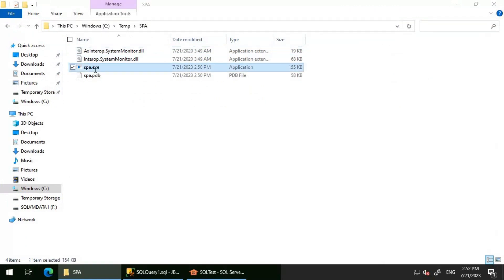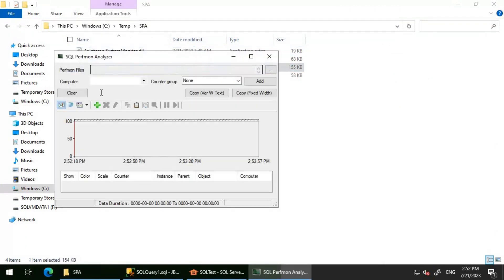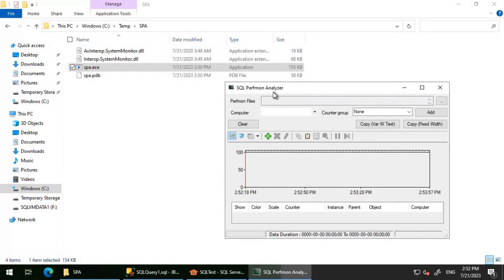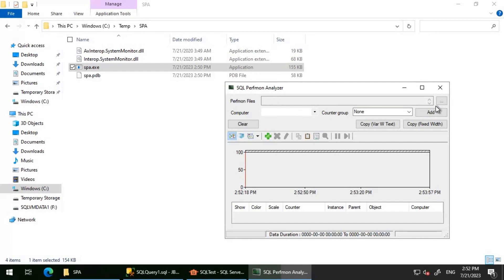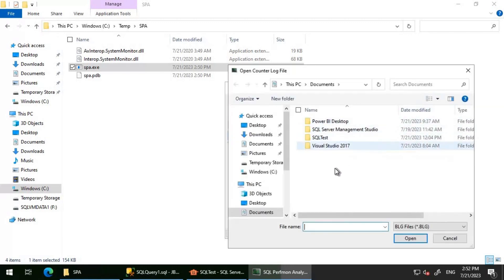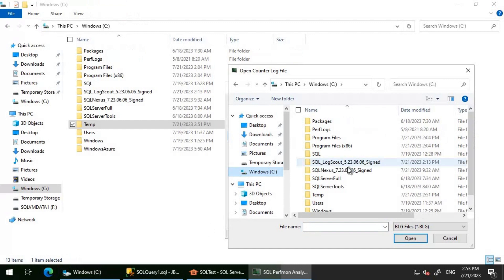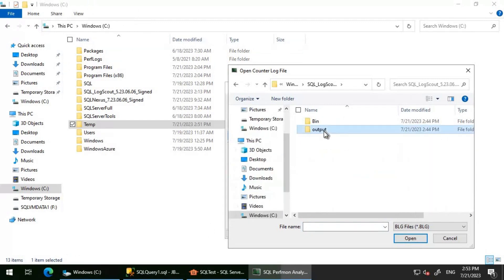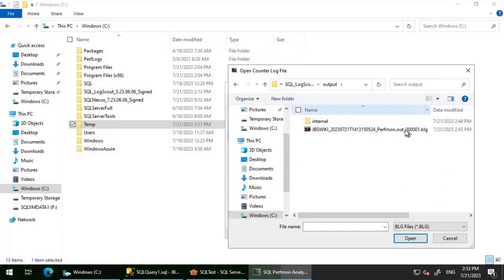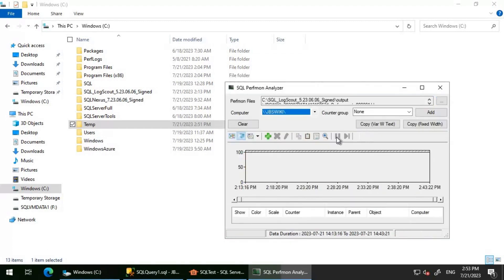Let's double-click this SPA.exe. This is the tool that I'm talking about. What I'm going to do is select an existing BLG file and then open one counter and see how the output looks. I'm going to click on this and navigate to the location where we have the BLG file. I have a sample SQL log scout in C drive, so I will go there. Inside the SQL log scout output, I'm able to see a BLG file, so let me open that.